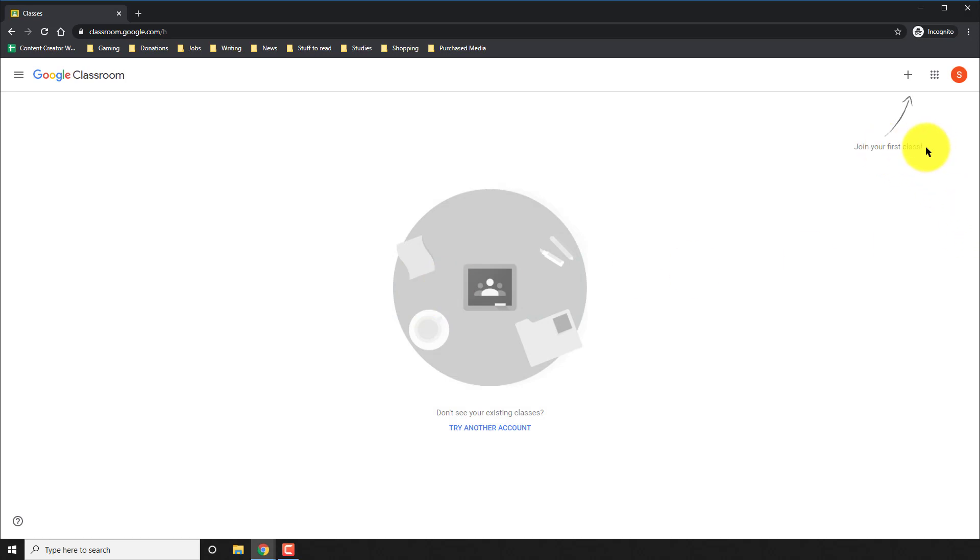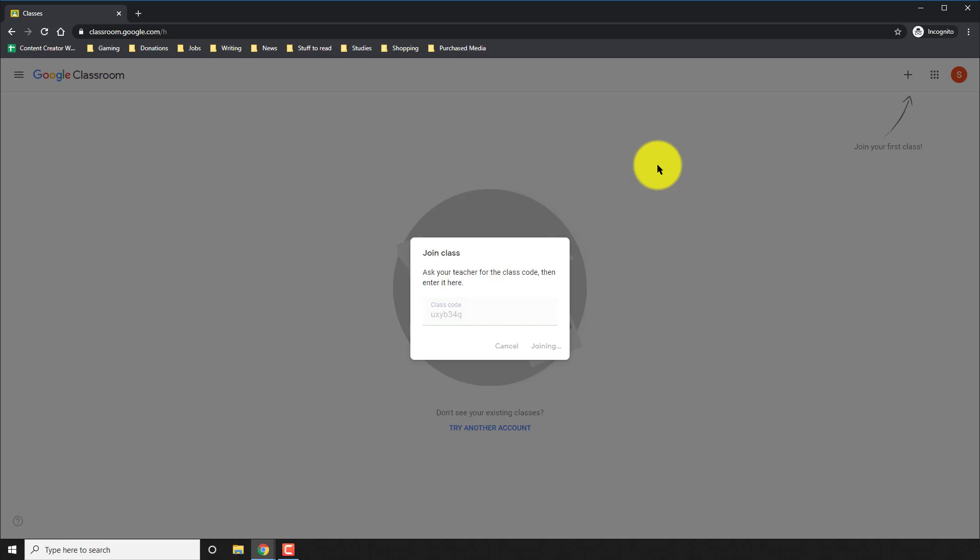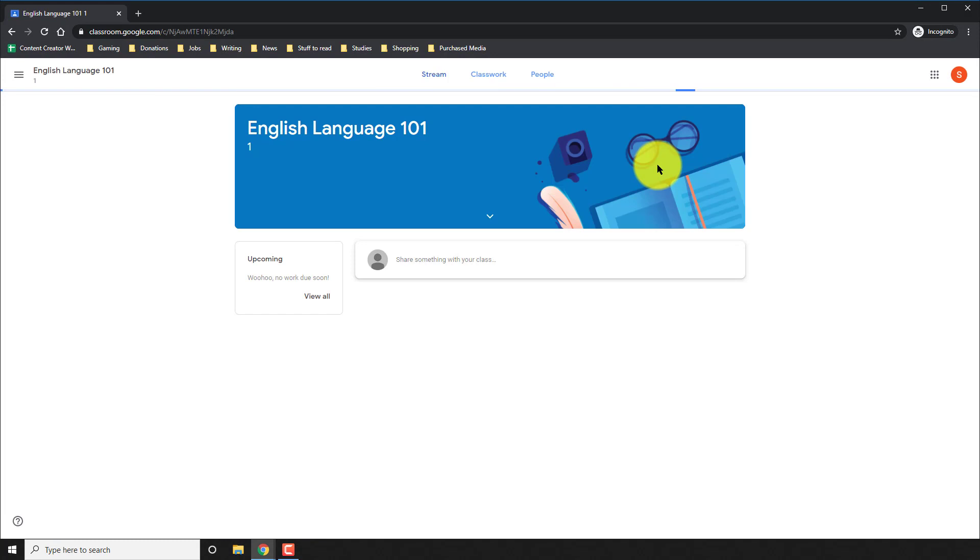On the top right, there's a plus button that tells you to join your first class. Go ahead and do that. When you hit that plus button, it's going to ask you for a code. This code you're going to have to get from your teacher. So that will let you register for the class. And now you're in English 101, the code that I had for my class.